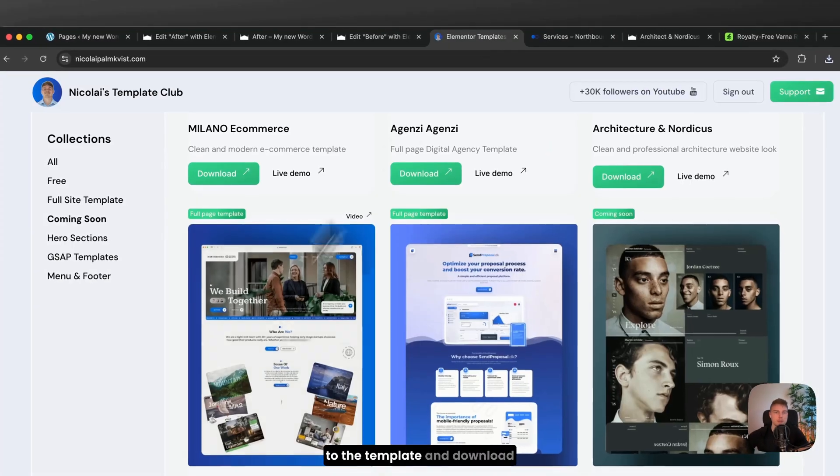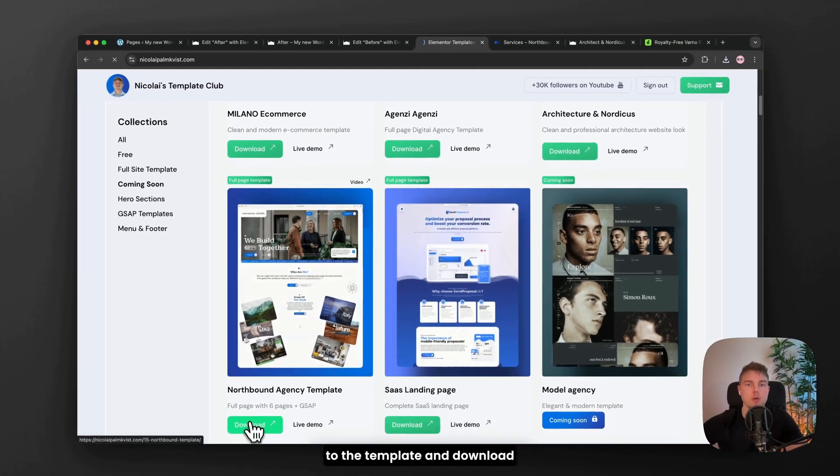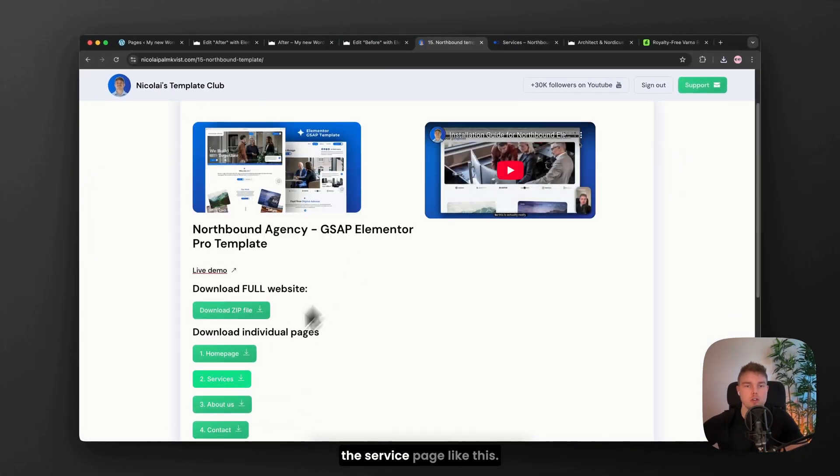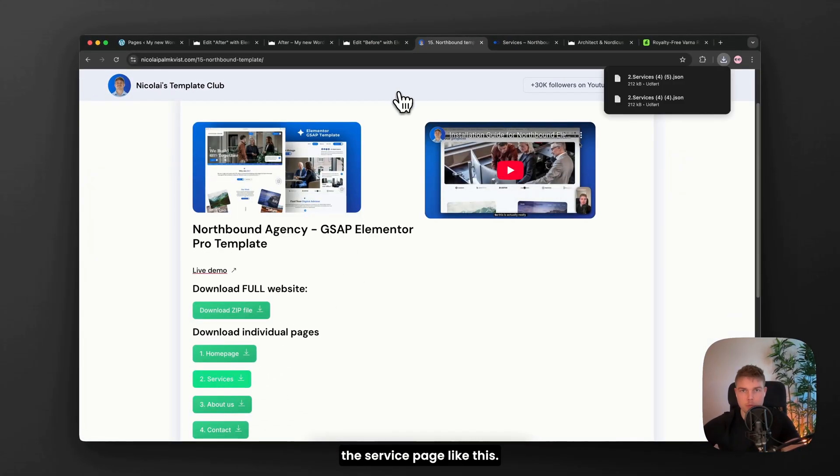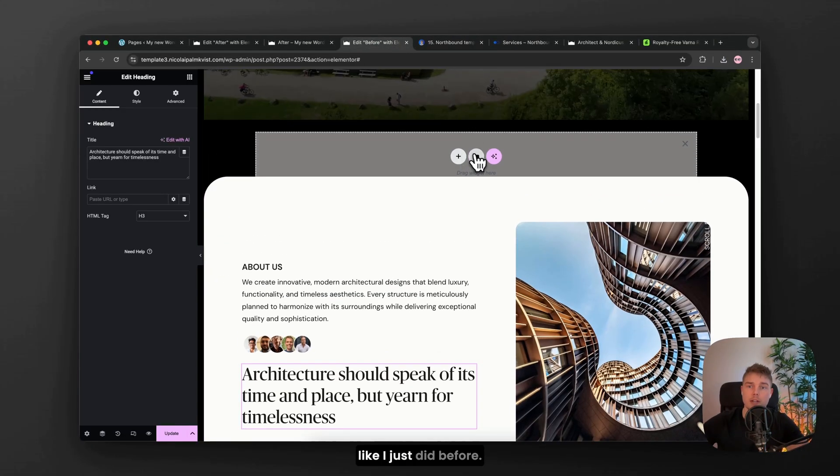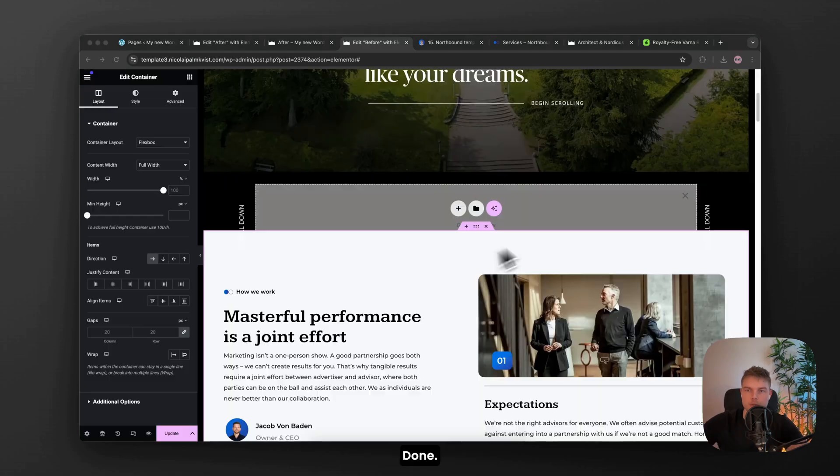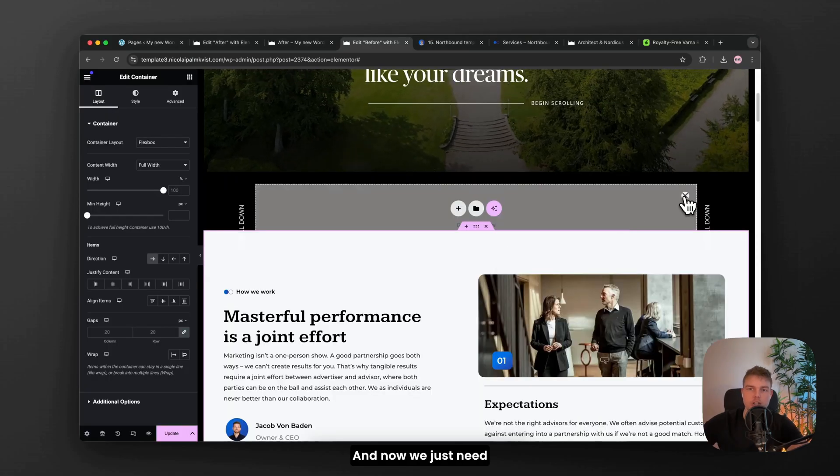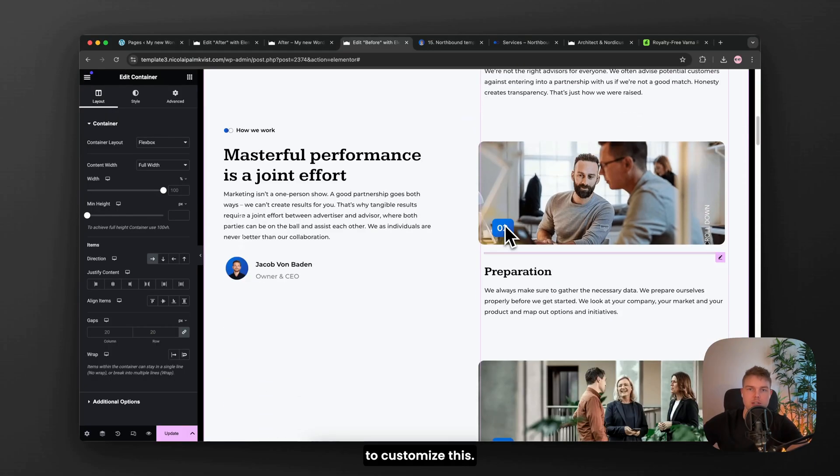So I'll just go back to the template and download the service page like this. And then I import it like I just did before. Done. And now we just need to customize this.